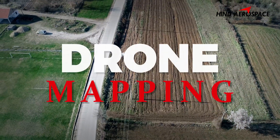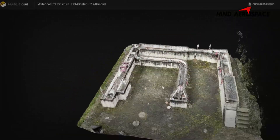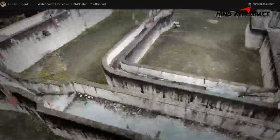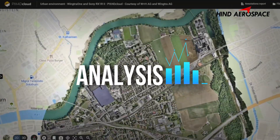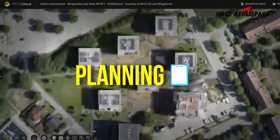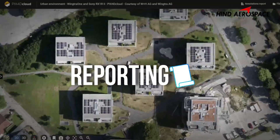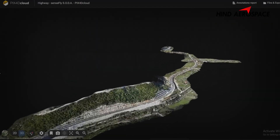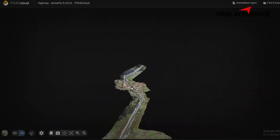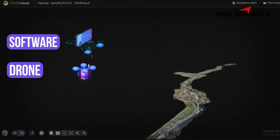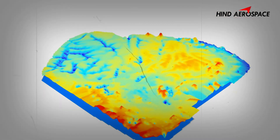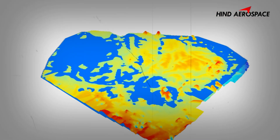Drone mapping deliverables are the final outputs that you or your client can use for analysis, planning, and reporting. These outputs may vary depending on your software, drone, and purpose, but here are the most common ones you will get.